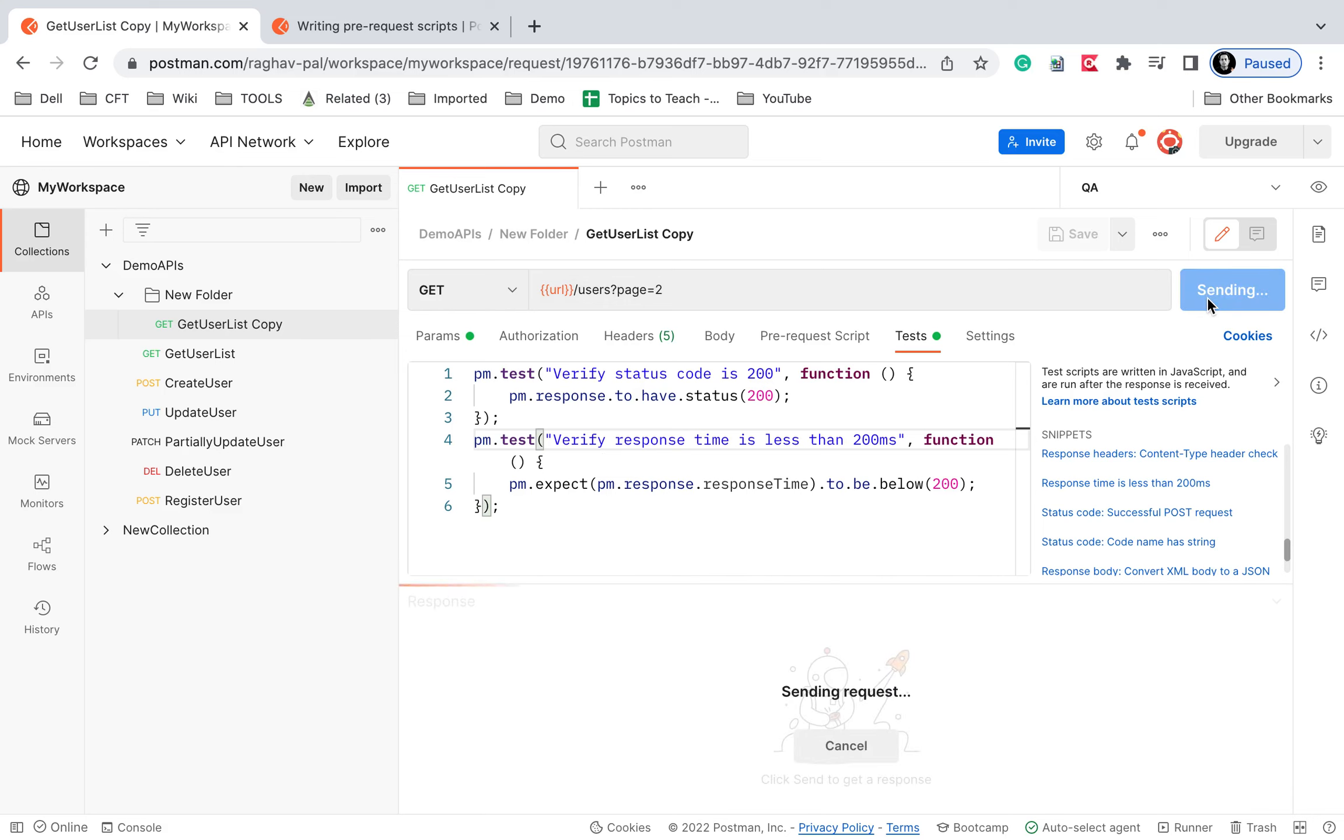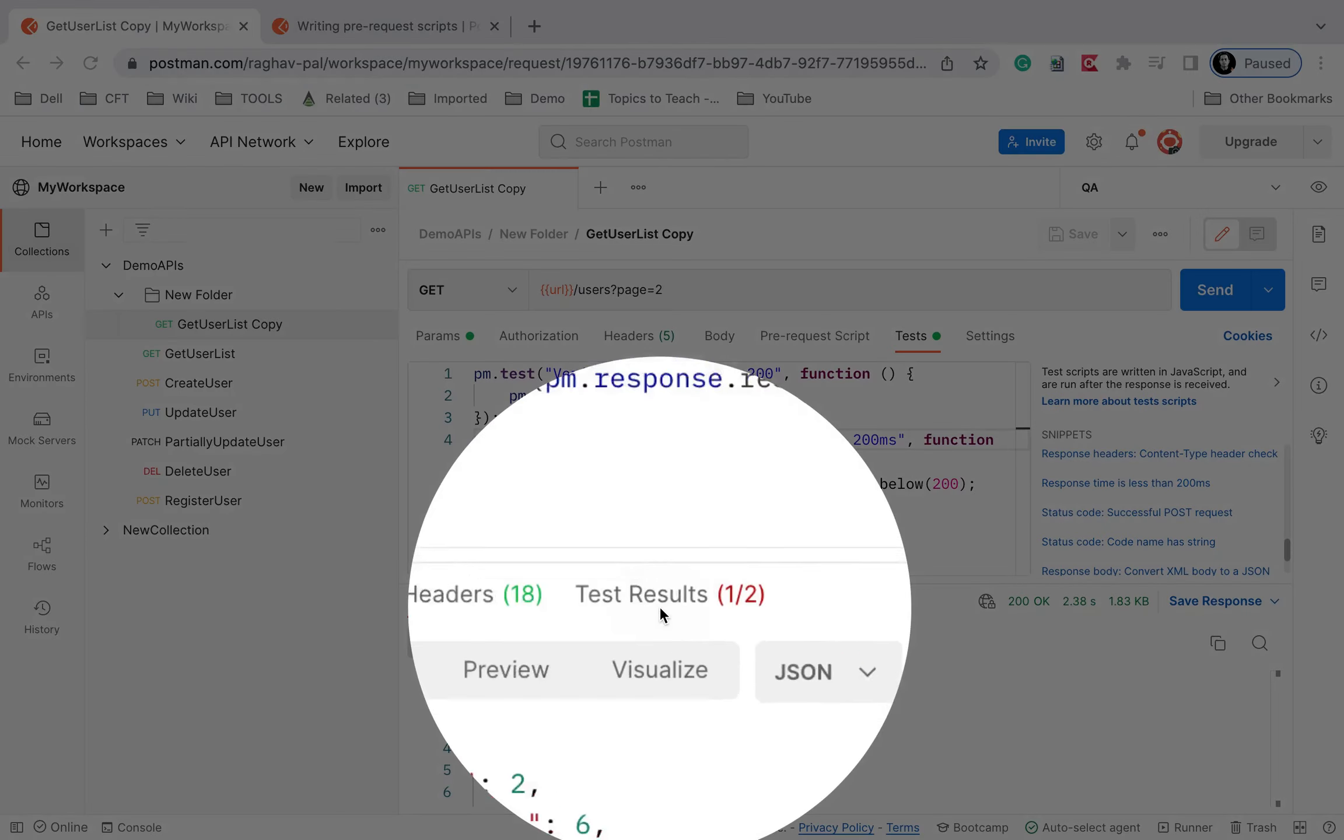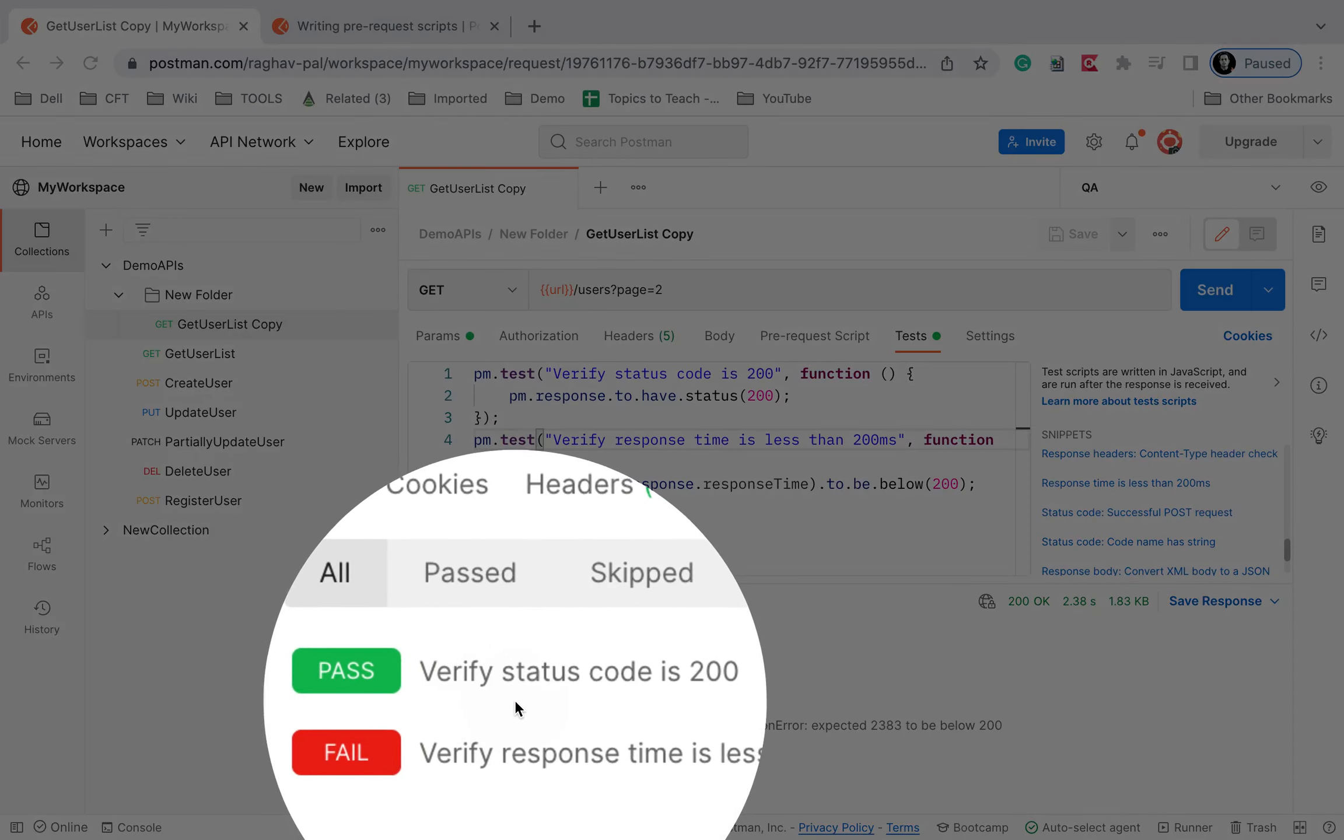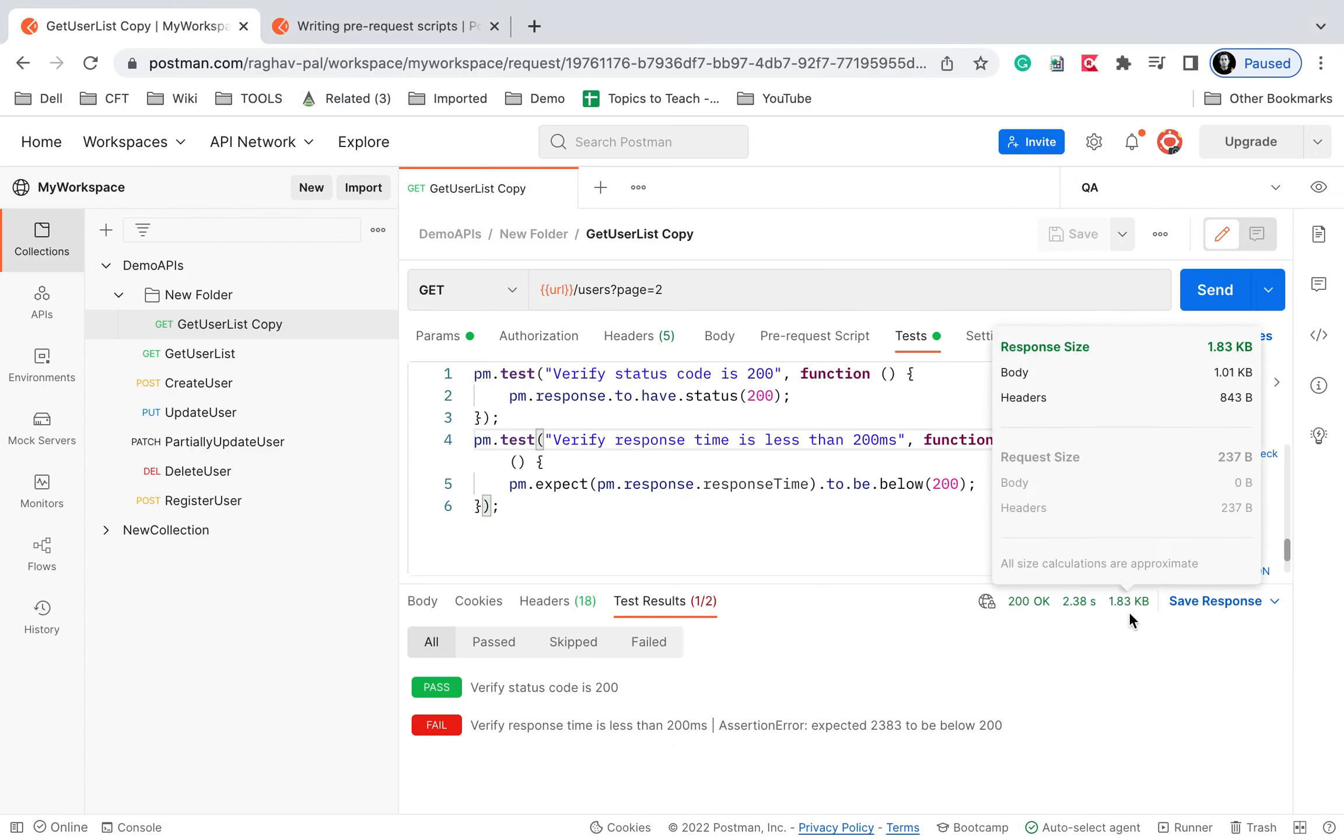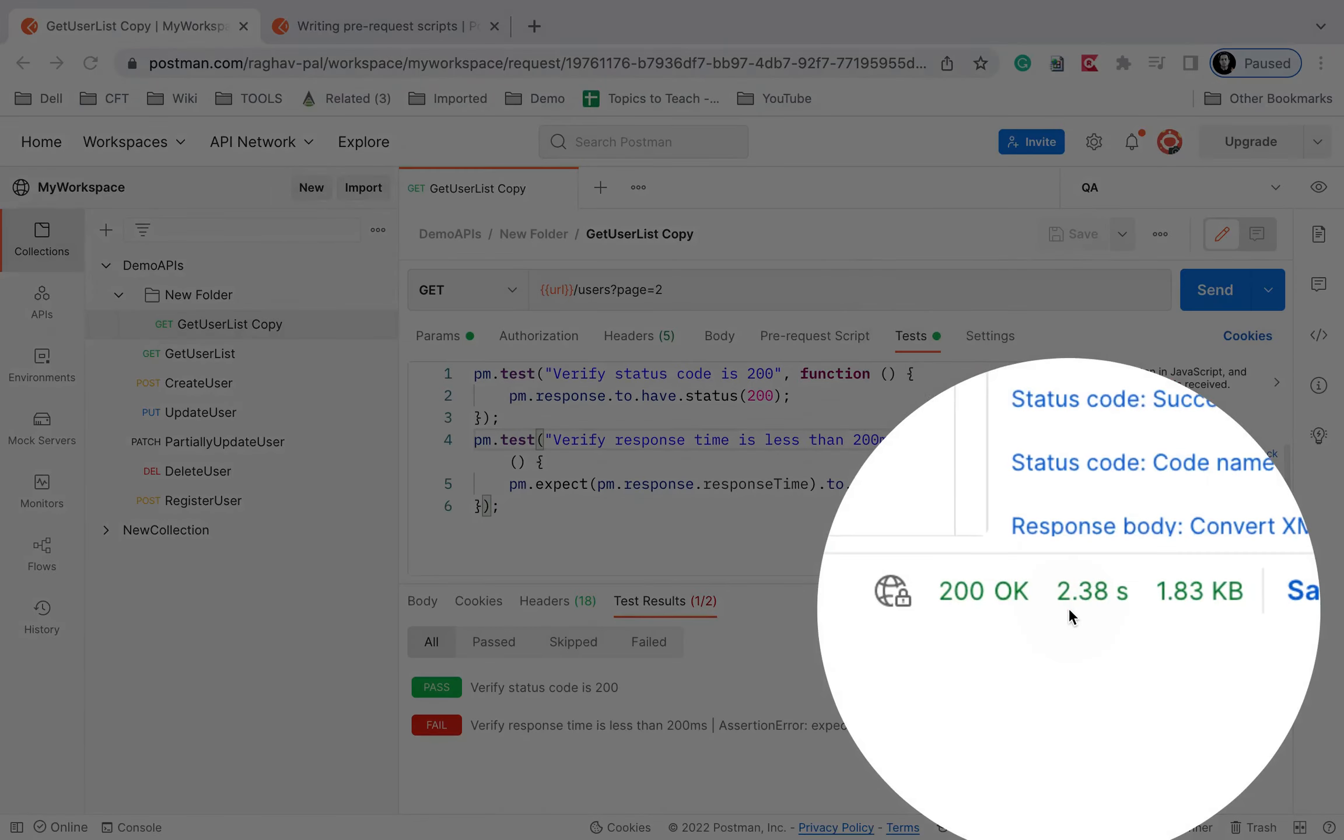So you can see we have got the result and here now you can see the test result and here you can see verify status code is 200 has passed and verify response time is less than 200 has failed because our response time was more than 200 milliseconds. So we got the response in 2.38 seconds which is more than 200 milliseconds.